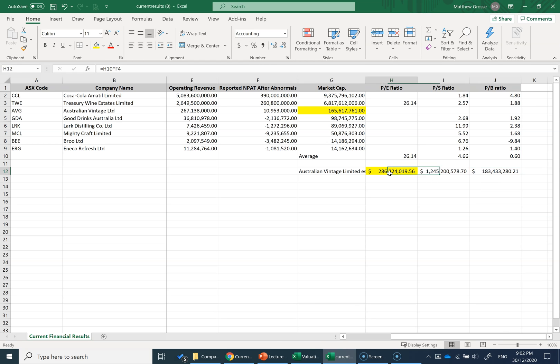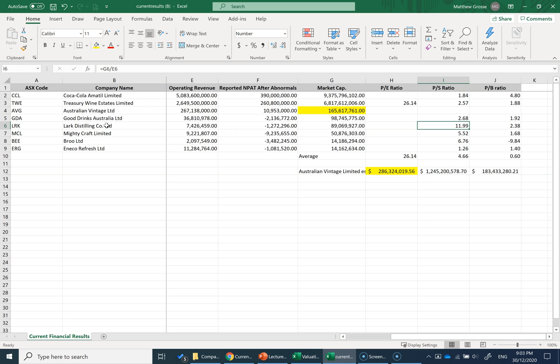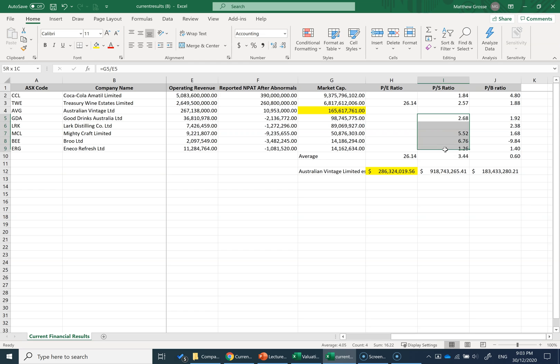So we have three very different valuations by price multiples, depending on which ratio and which comparable firms I've used. When I look at the price-to-sales ratio, I might say this one's an outlier. Maybe Lark Distilling Company is very different from Australian Vintage—maybe I should delete them. That decreases the valuation a lot. If I say maybe all these small firms shouldn't be included, the valuation drops further.